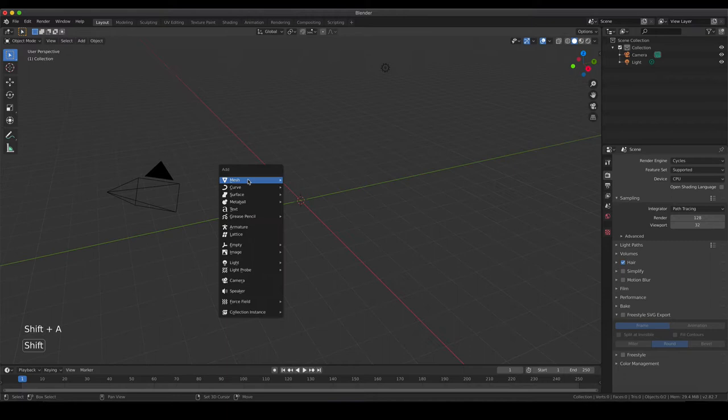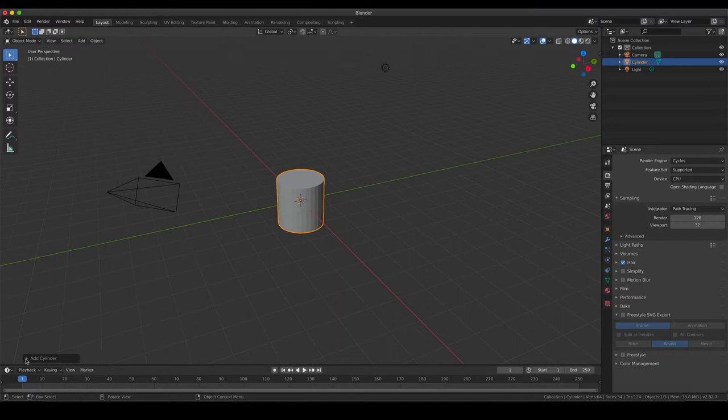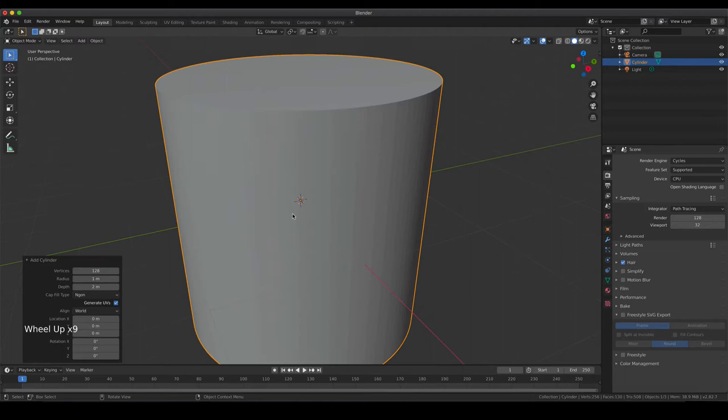The basic shape for a petri dish is very obvious - that would be a cylinder. By hitting Shift A, the Add menu pops up and there you can choose a simple cylinder. An additional menu is available and we are going to increase the amount of vertices. I'm going to use 128 vertices, which gives us already quite a smooth representation.